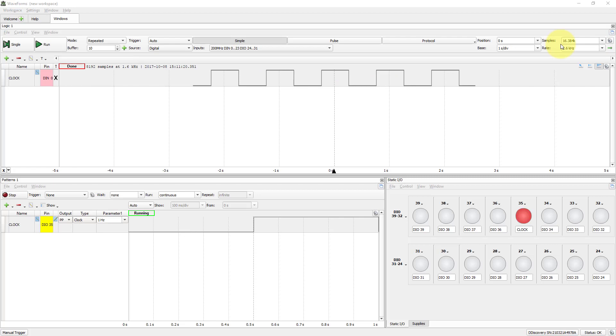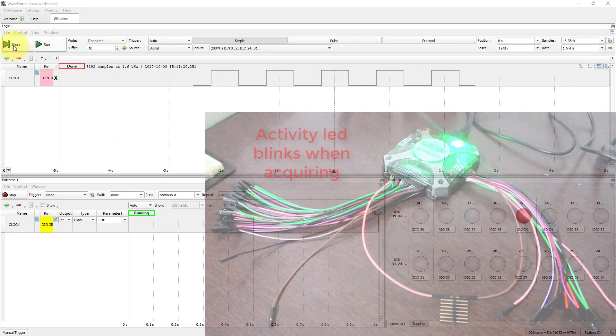Remember that previous rate was 1.6 kHz. So if you want to double acquisition time, it must remain the same. Run single.